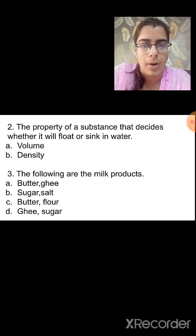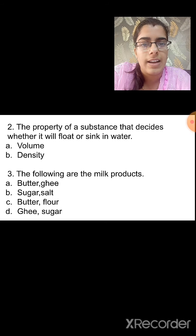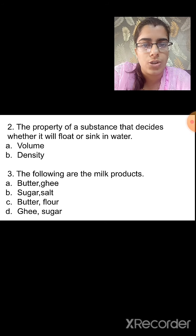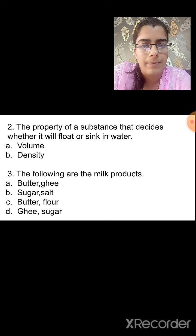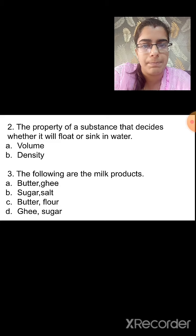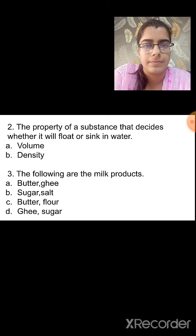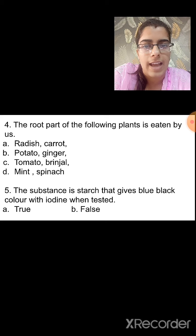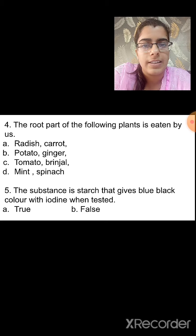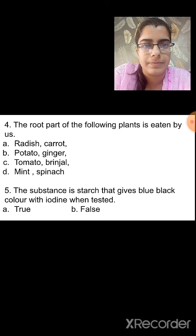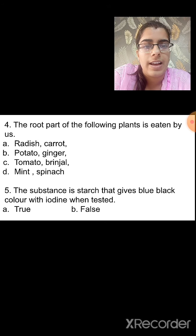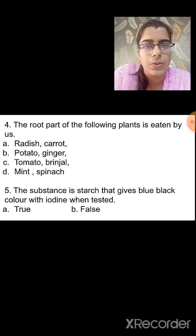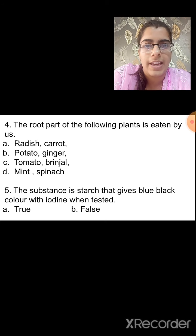Question 3: Which of the following are milk products? Options: butter and ghee; sugar and salt; butter and flour; ghee and sugar. The correct answer is option A — butter and ghee, both are milk products. Question 4: The root part of which plant is eaten by us? Options: radish and carrot; potato and ginger; tomato and brinjal; mint and spinach. The correct answer is option A — radish and carrot.